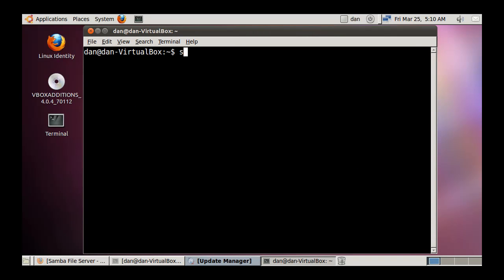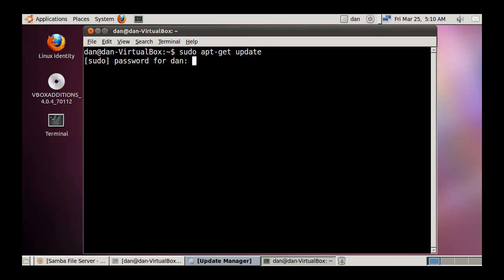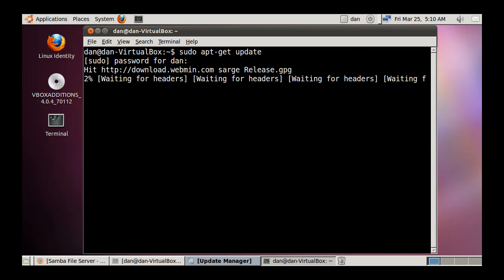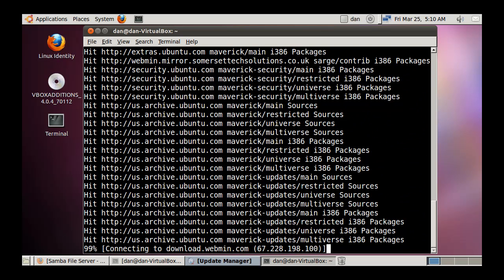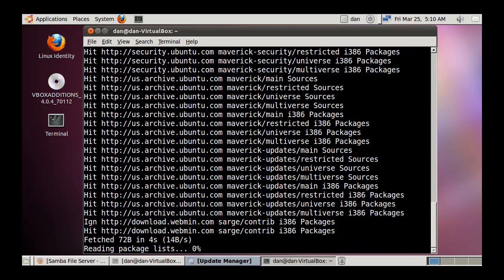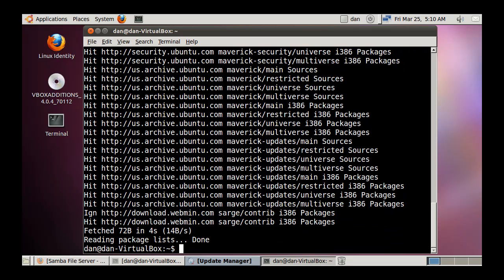I'm going to open a terminal and do a sudo apt-get update to update my repositories first. Once that's done, I'll clear the terminal.